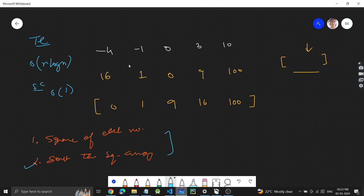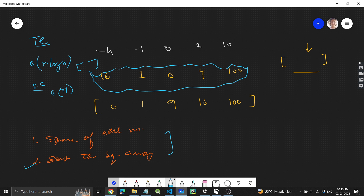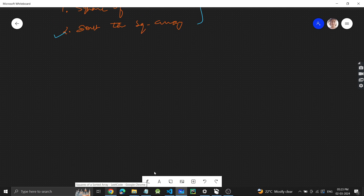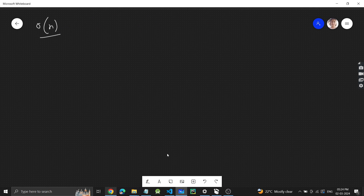For storing the squares we will be using an extra array, so space complexity is O(n). This looks simple, but we can optimize the solution — we can reduce the time complexity to O(n). Let's see how.